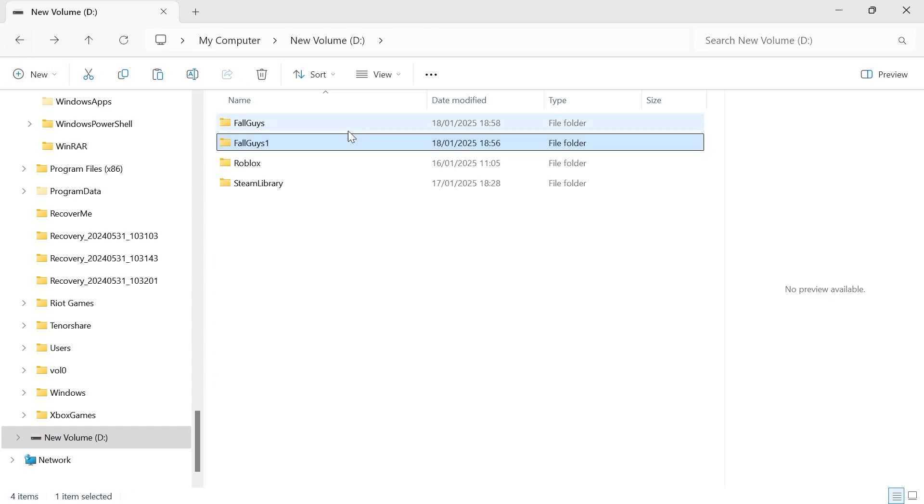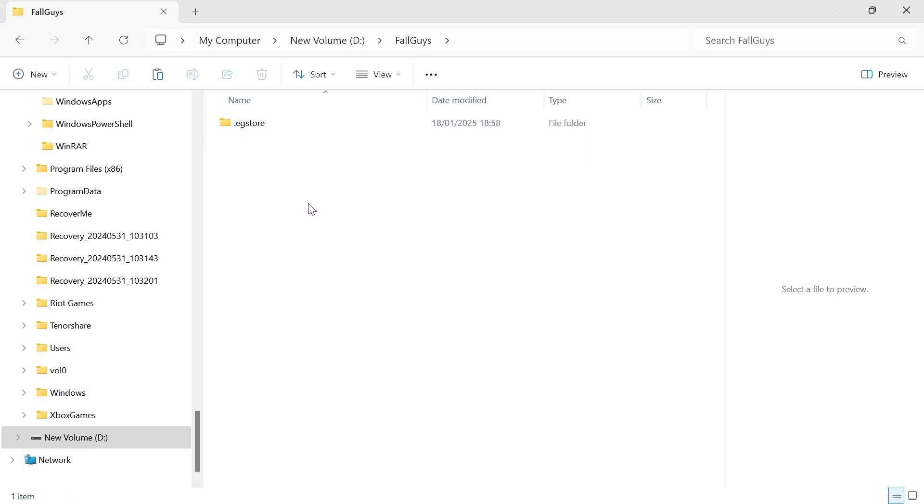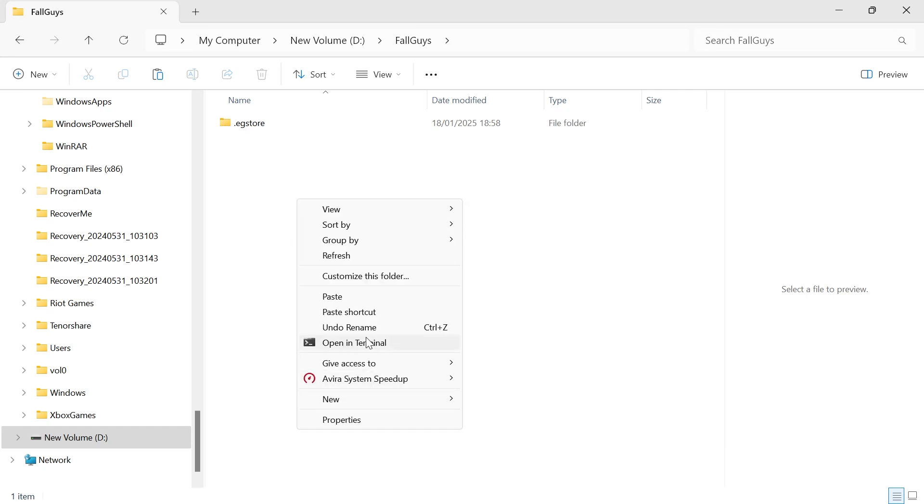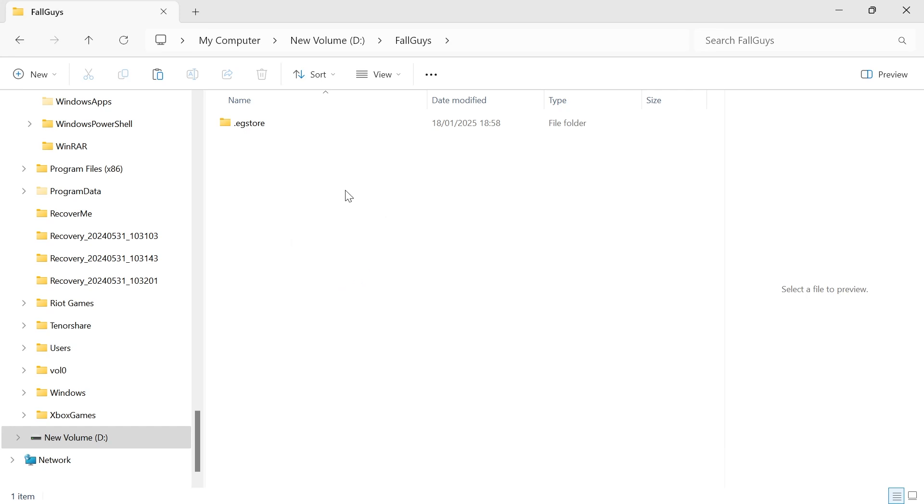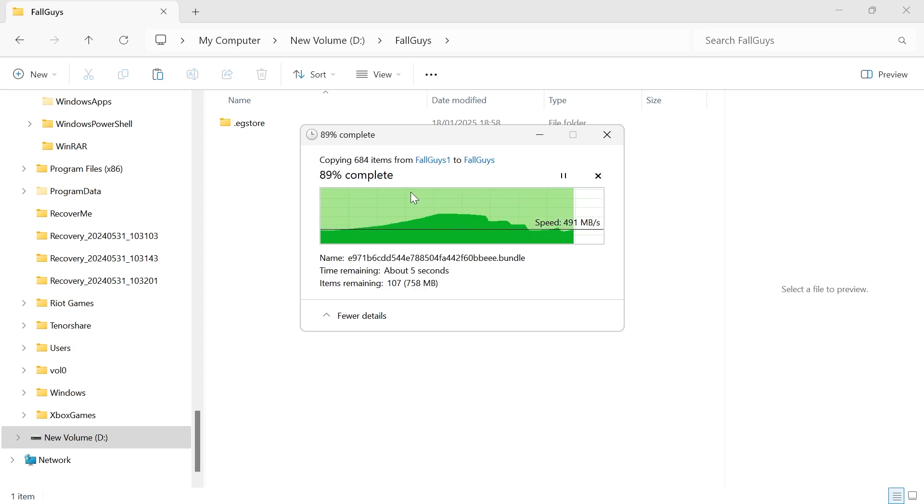Then you can head back out of here, head into this new folder that's just been created without the digit, double-click on this, and then you need to right-click and paste in all of those files that we just copied. Give that a few seconds while it copies all of your files across.